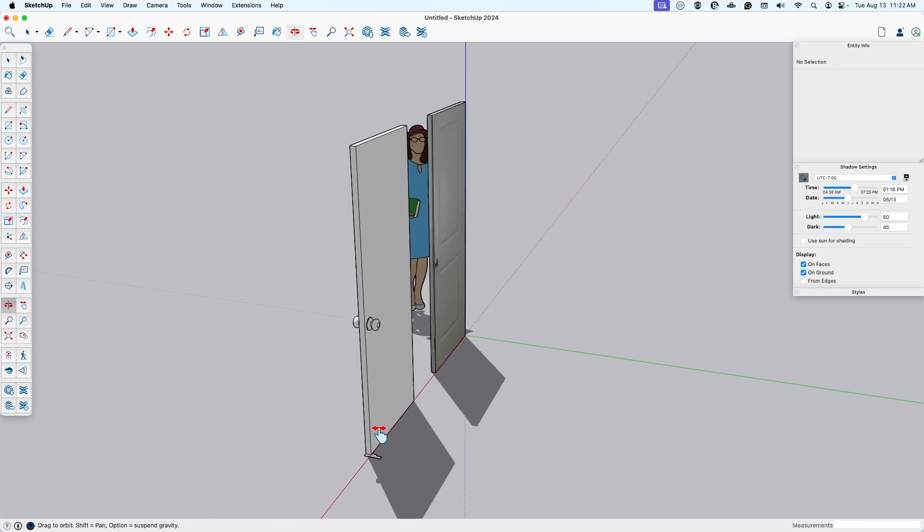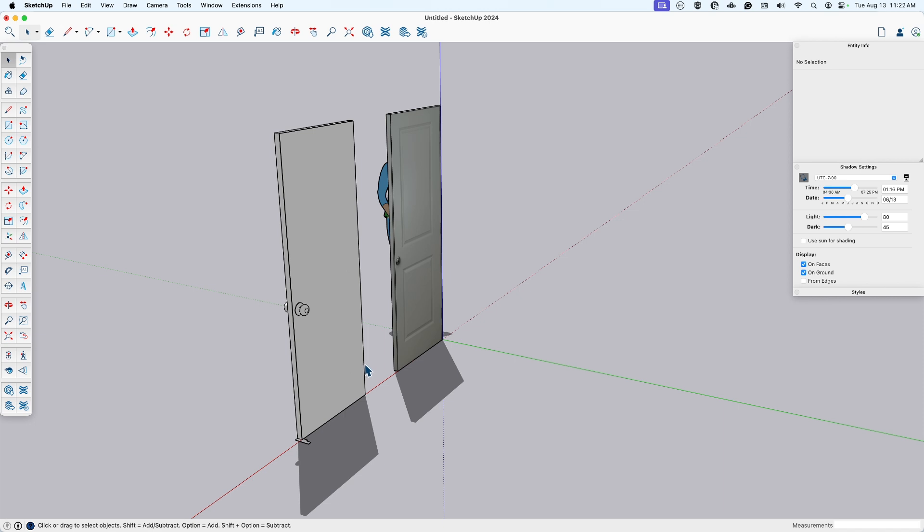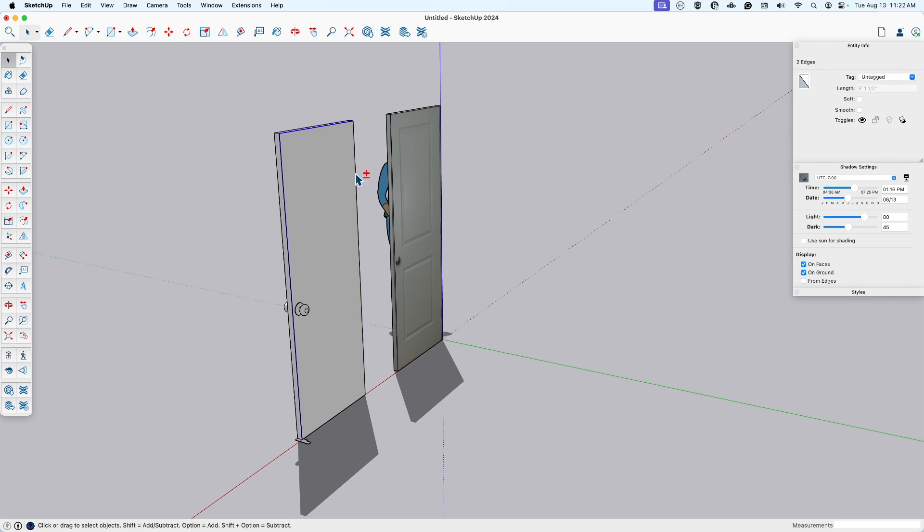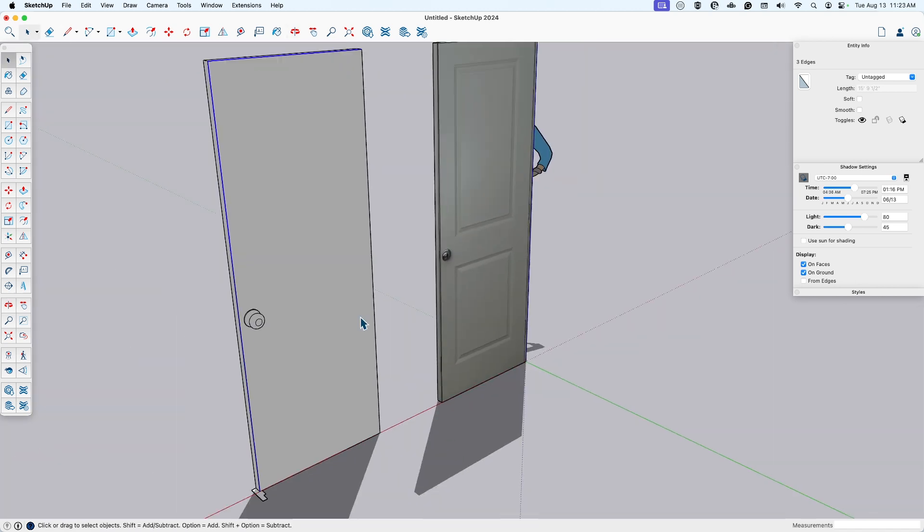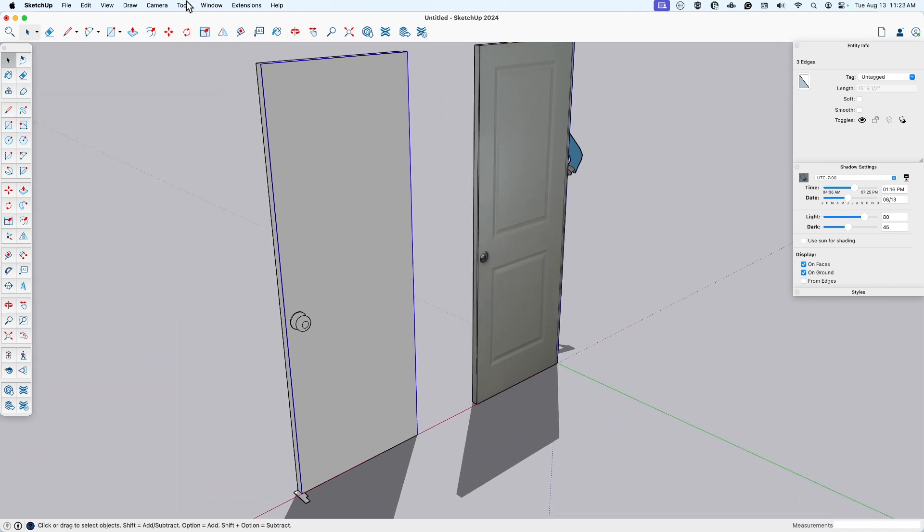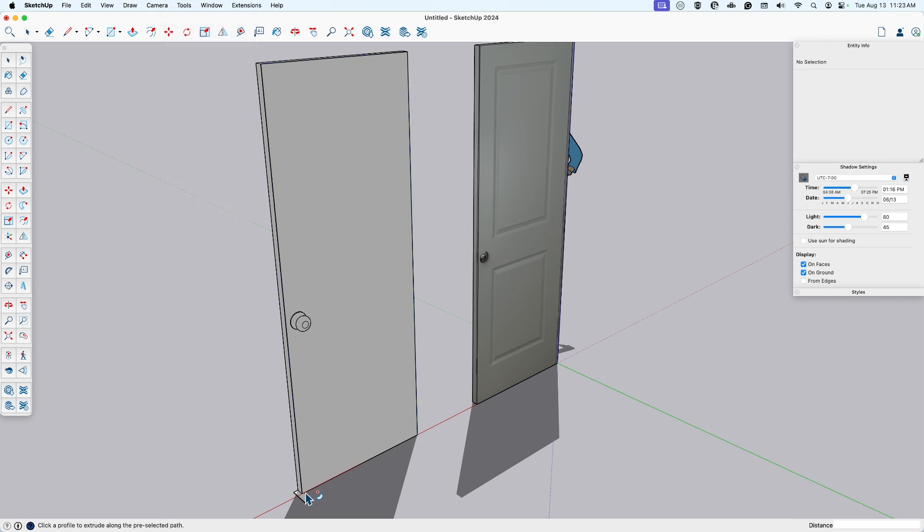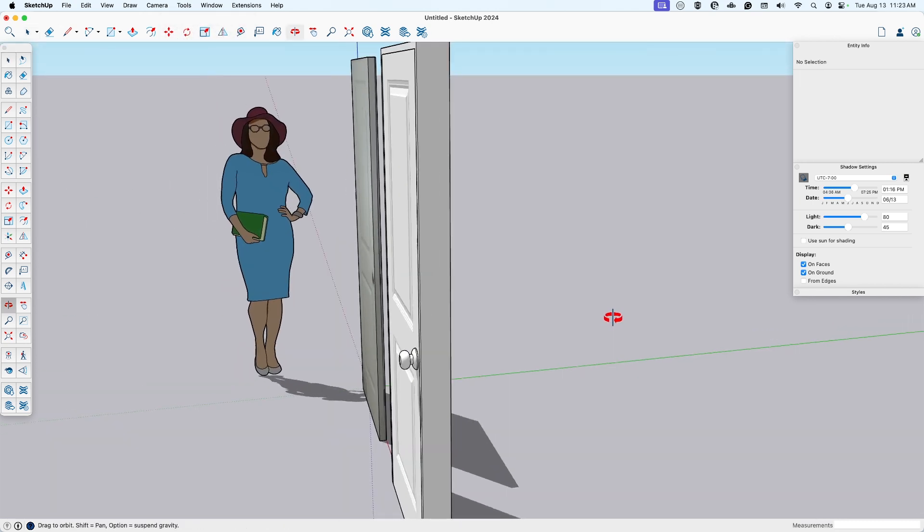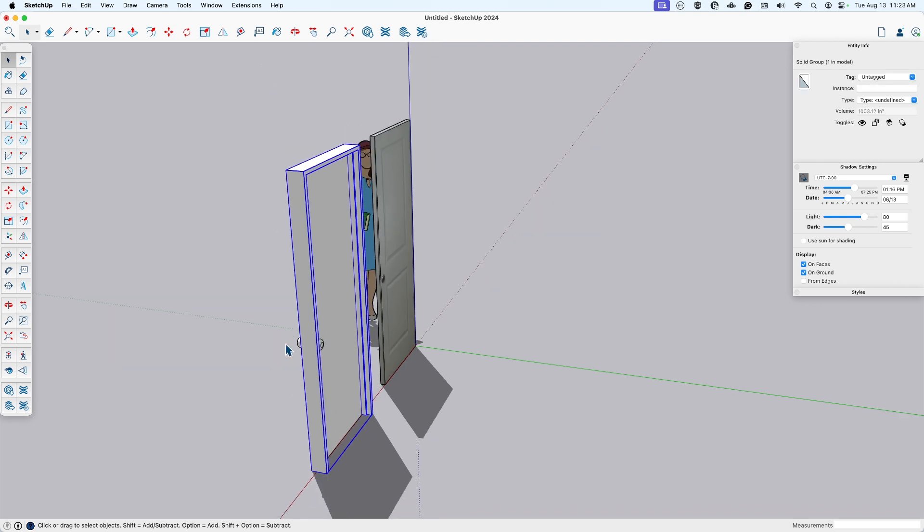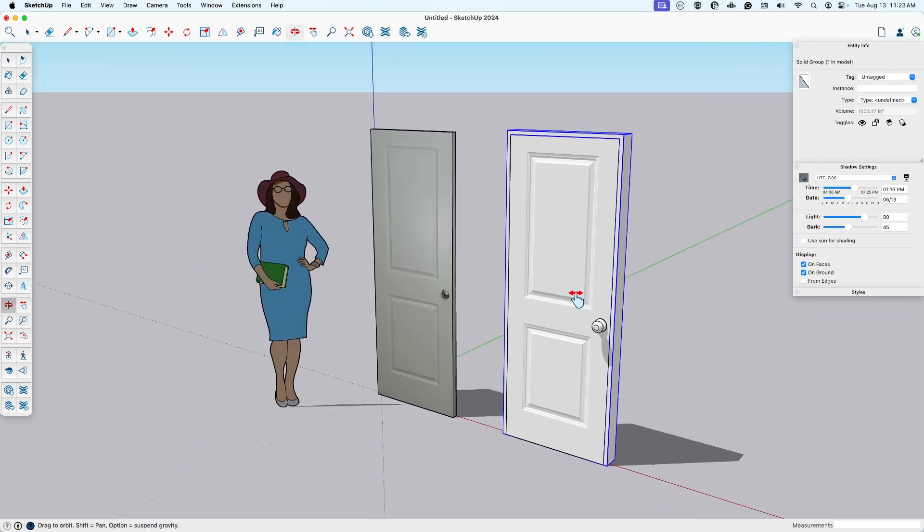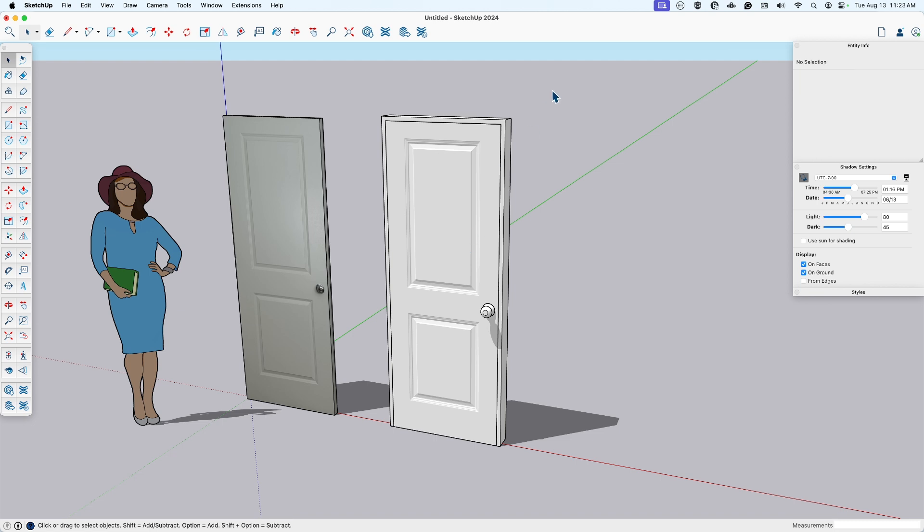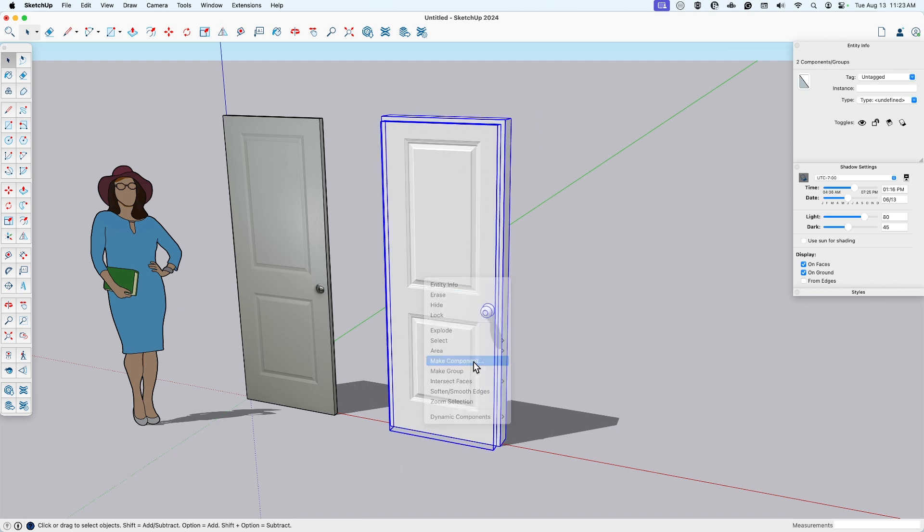And to make the frame, what I'm going to do is just draw the profile. Select those three edges using the shift key. Make sure that last one. Hey, where'd you go? Get that last one. And then again, tools, follow me. Select the profile. Triple click and make that a group. And then now I'm going to select everything here. And make this a component. This is our door assembly.